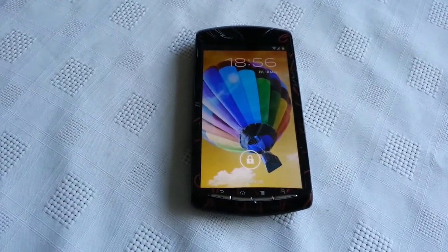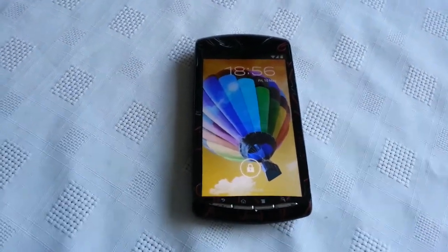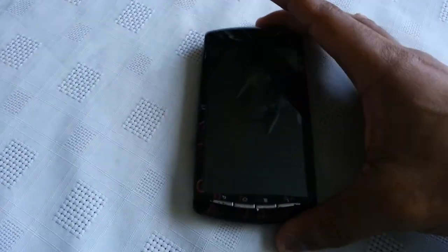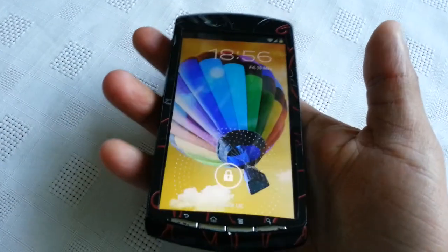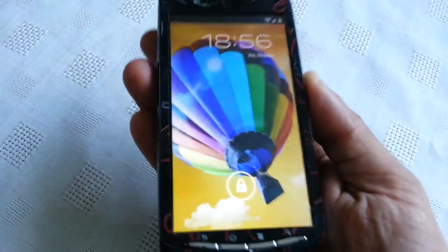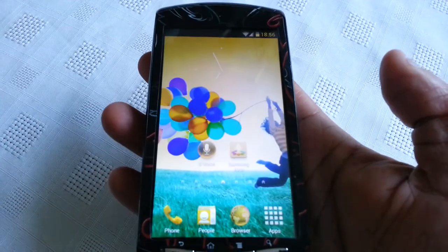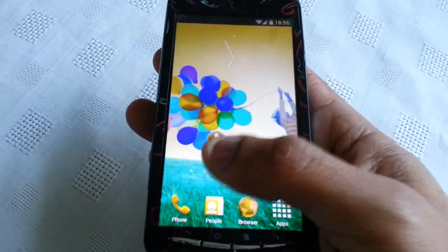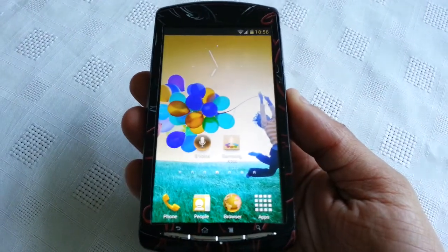Yo, it's your boy the Android Doctor back again. In this video I'm going to show you all the Samsung Galaxy S4 launcher on the Xperia Play. This is being ported over to the Xperia Play from a developer over on XDA Developers. I'm just going to show you how well it works, and also we've got the S-Voice application which comes with the launcher.